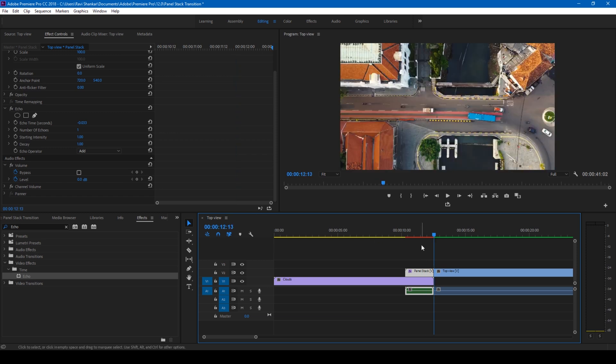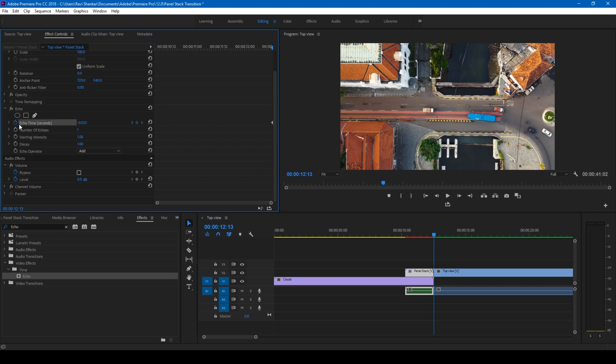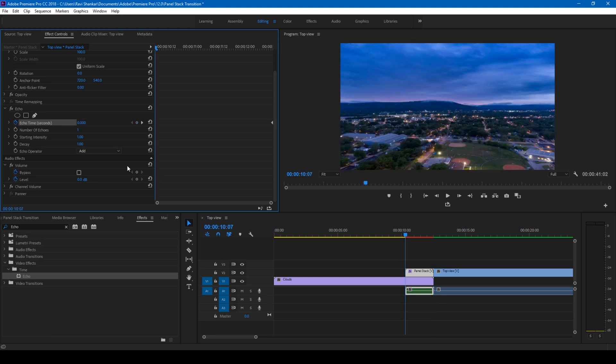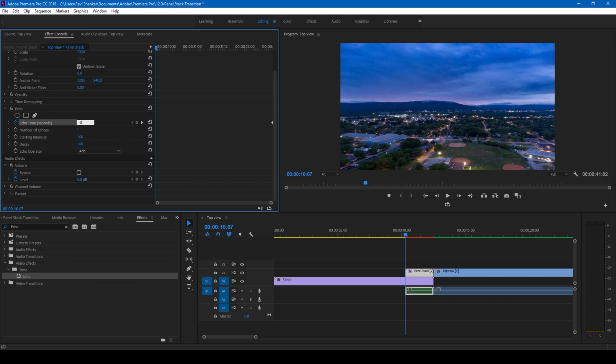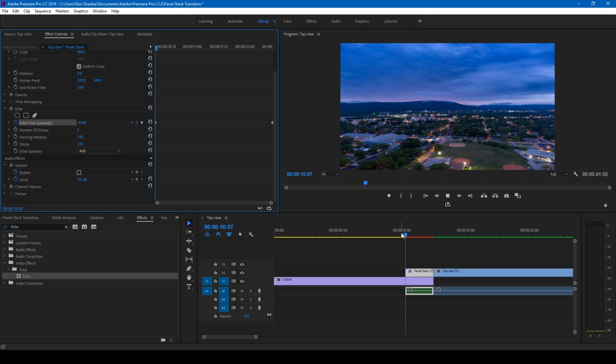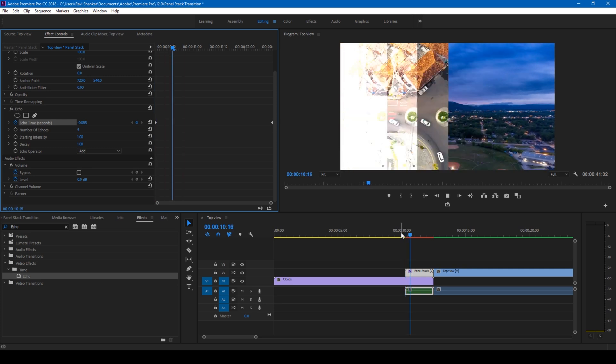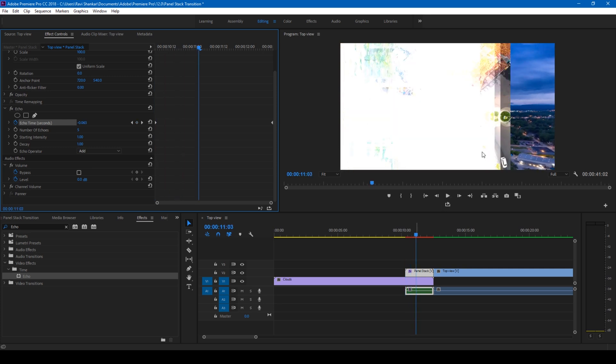But let us tweak the values of the echo here. So at the last frame of this video, click on this timer button here or toggle animation button here for the echo time. Set the value to 0 and I'll hit up arrow so that it goes to the first frame here. And I'll simply change the echo time value to negative 0.1. Okay. And I'll change the number of echoes to 5.